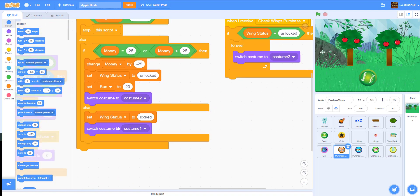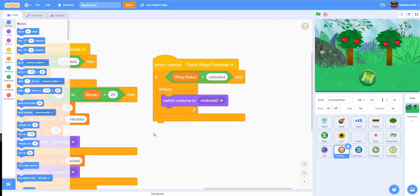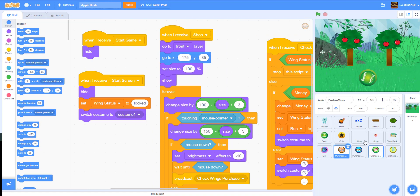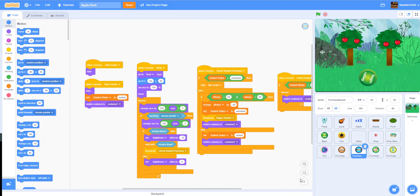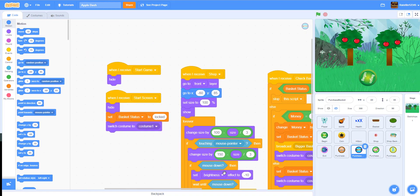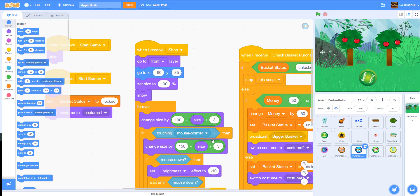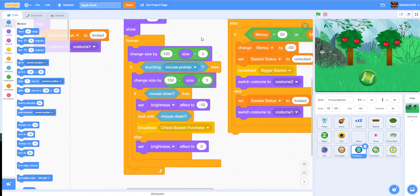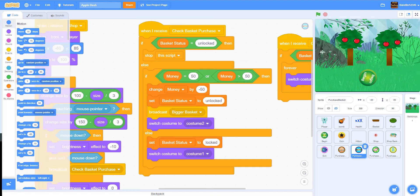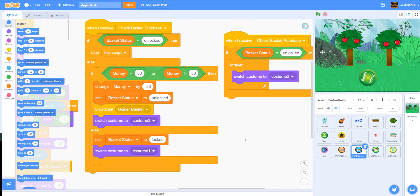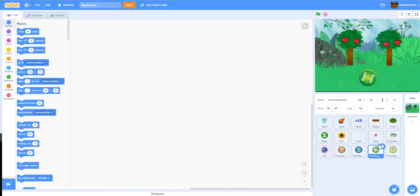We have the wings upgrade to make you go quicker. Let's check the purchase script for the wings, and we have one more script here. Let's go to the basket — I'll zoom in so you have a better look. The basket code includes the larger basket to make your basket bigger. Today we'll be working on the pig to give the player the option of switching the skin.